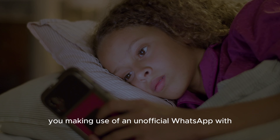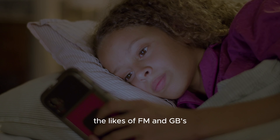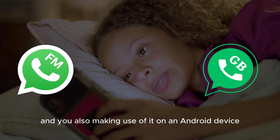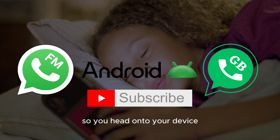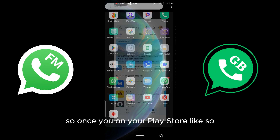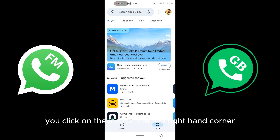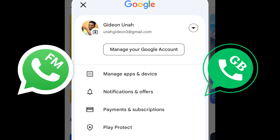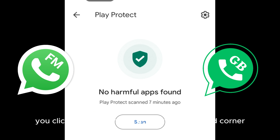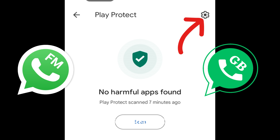For those of you making use of an unofficial WhatsApp — such as FM or GB WhatsApp — on an Android device, this portion is for you. Open your Play Store, then click on the icon at the top right-hand corner. This interface opens up — then click on Play Protect. Once you're on Play Protect, click on the gear icon at the top right-hand corner to access settings.